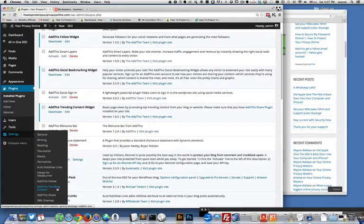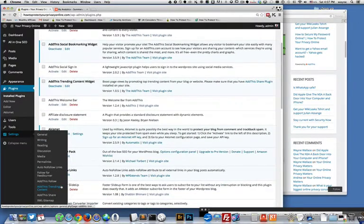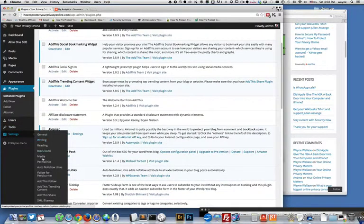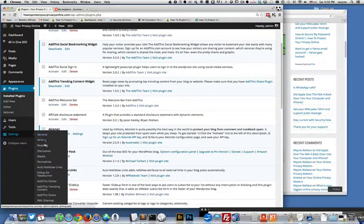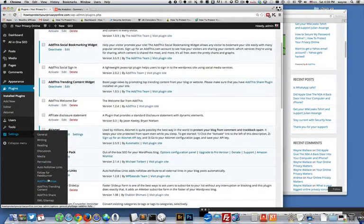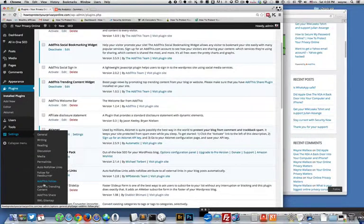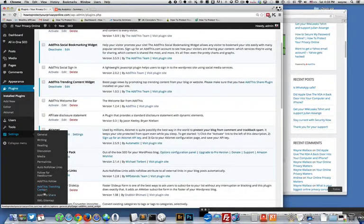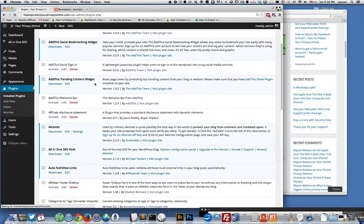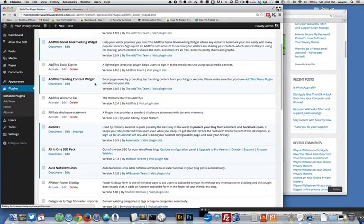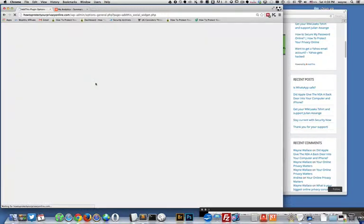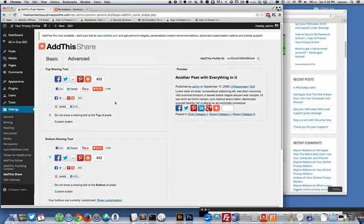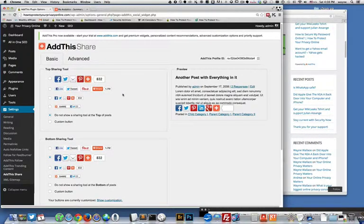Once you install this one and you come down here to your settings area, you'll see some options down here for the different settings for the plugins. So what you can do is go down here to the AddThis share option.